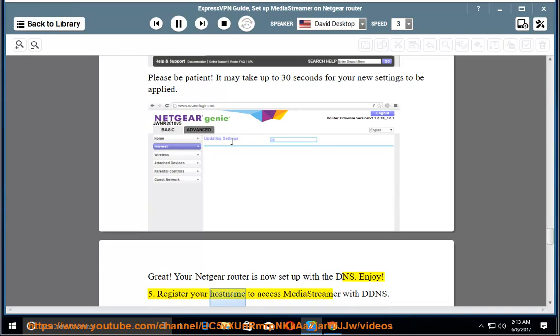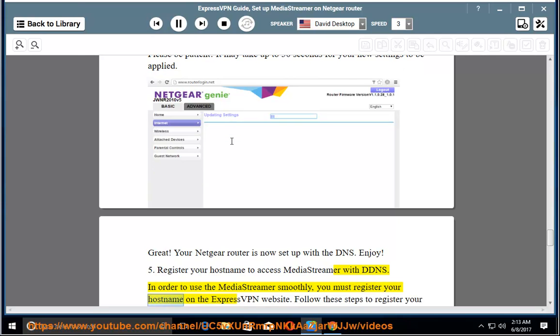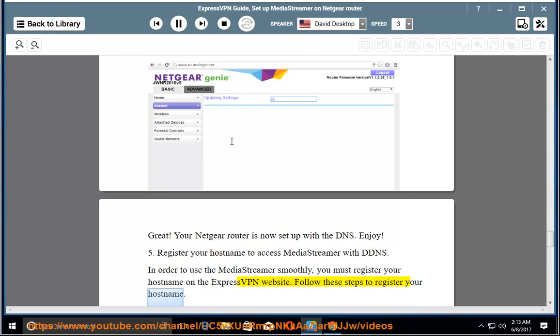5. Register your host name to access MediaStreamer with DDNS. In order to use the MediaStreamer smoothly, you must register your host name on the ExpressVPN website. Follow these steps to register your host name.